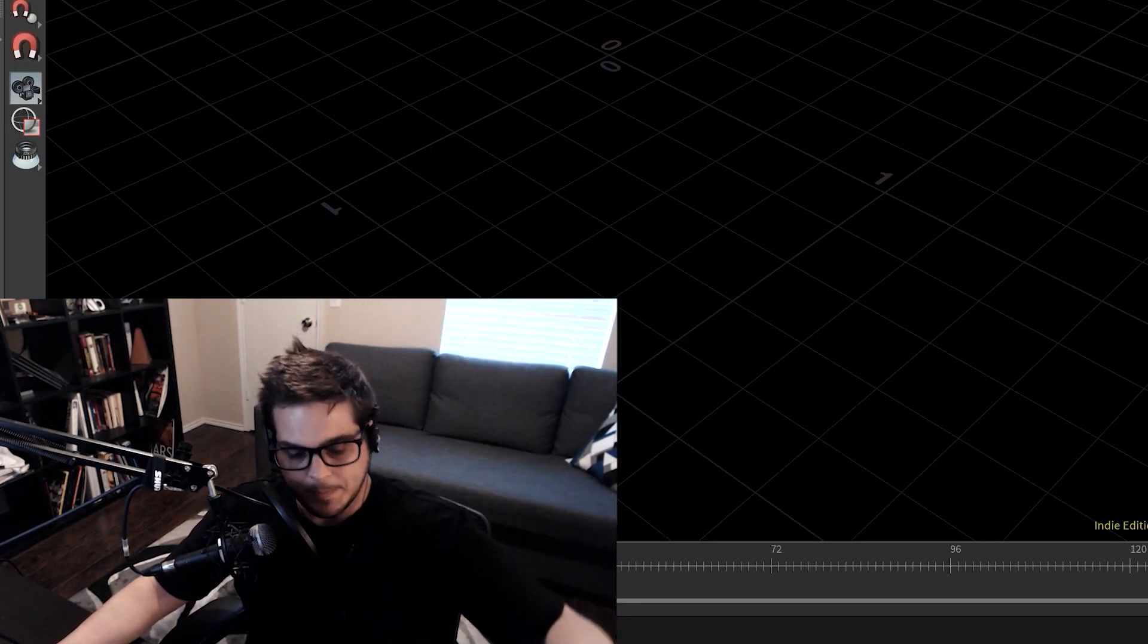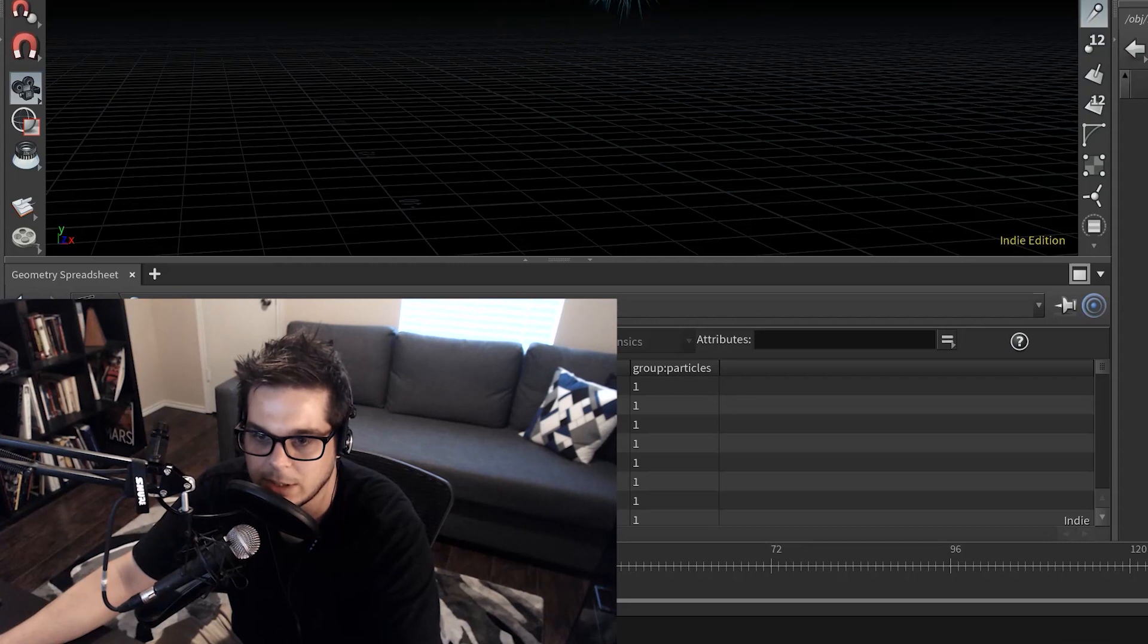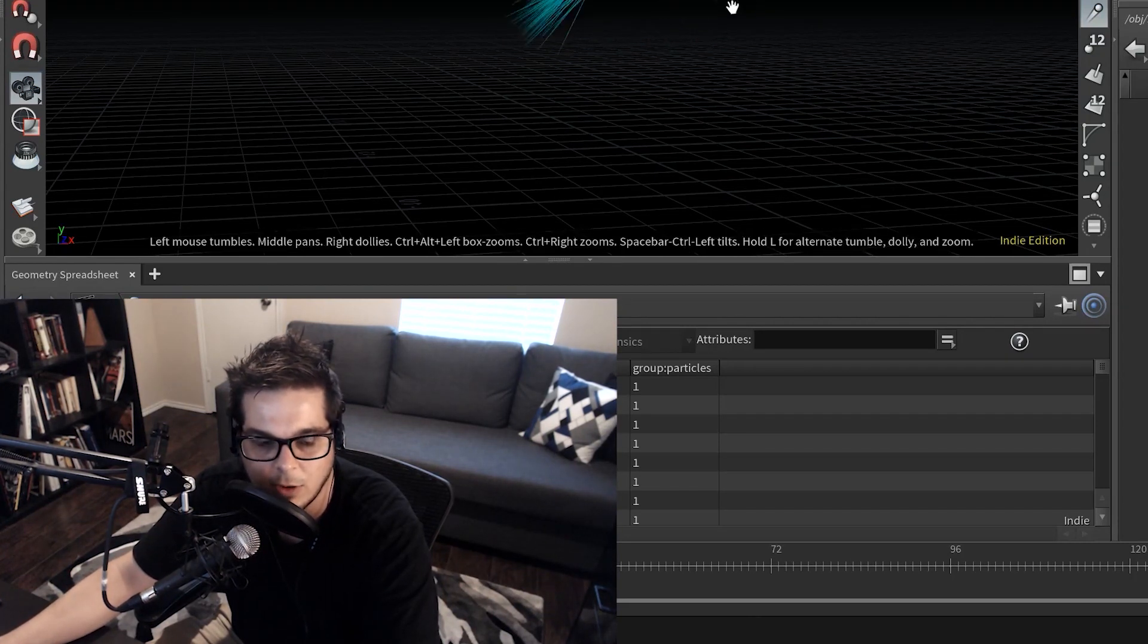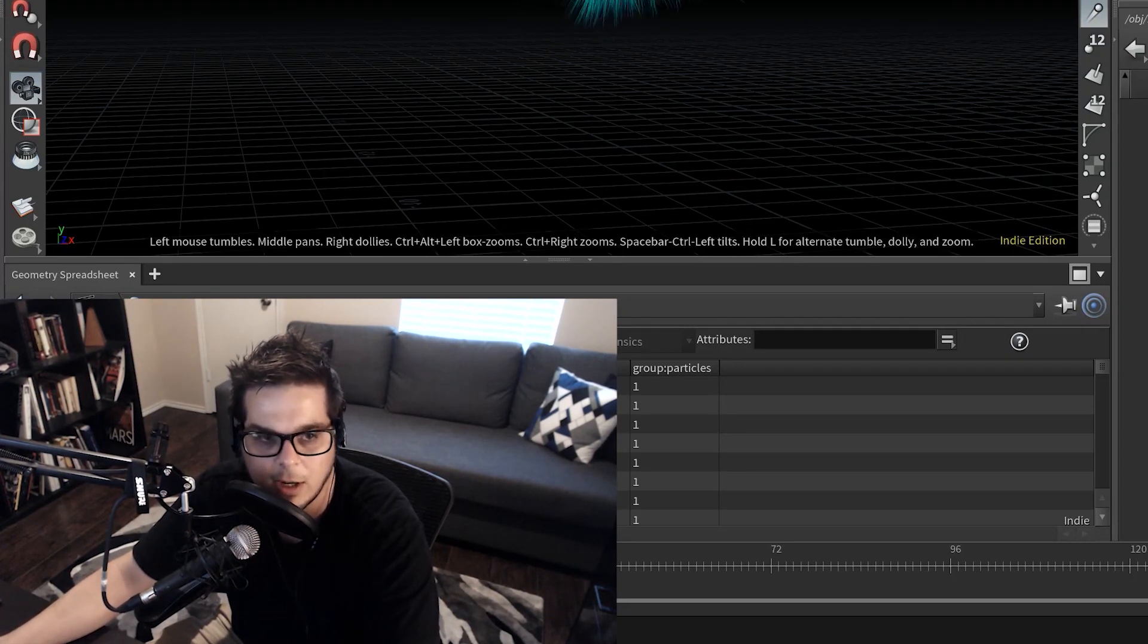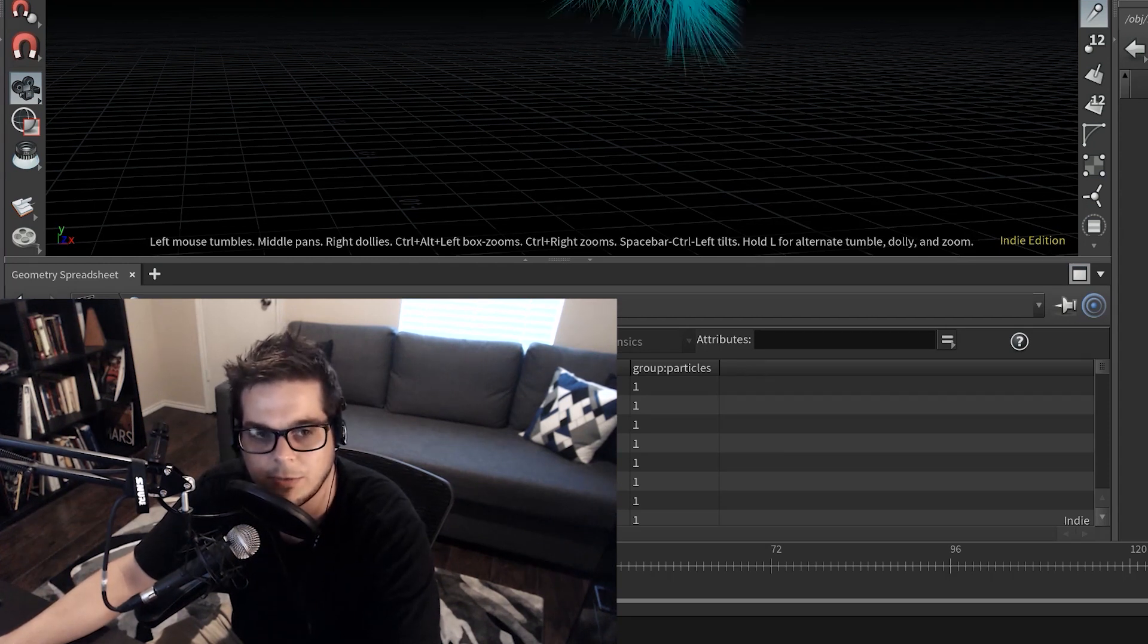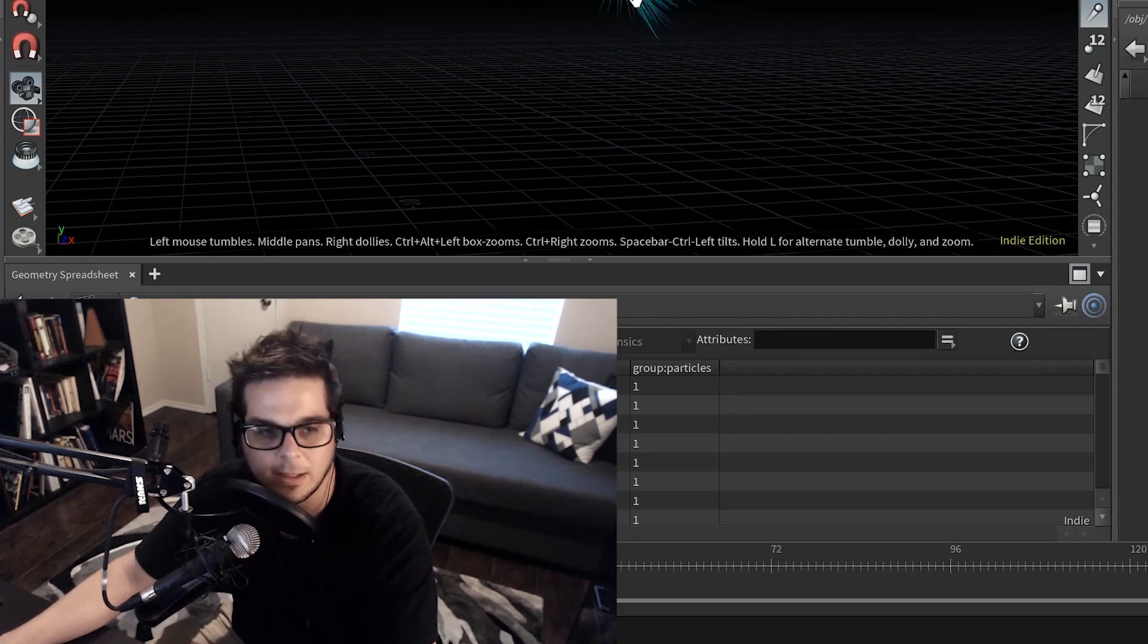Cheers. So decreasing that pulsation to something like 0.1 is going to cause it to frenetically... or frantically, frantically.